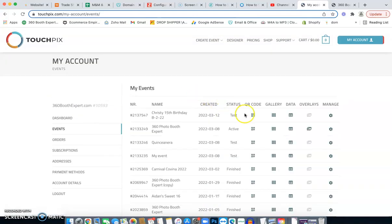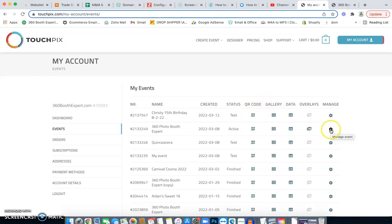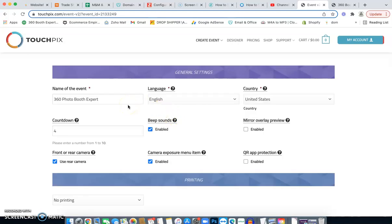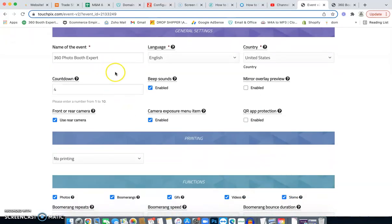Going back to Events — the next tab is where everyone asks what their settings should be. Click the gear icon and Manage on your event. I'm going to show my already-configured settings because this is what I use for every single event. I just duplicate this event each time. Take a screenshot or a photo of these settings and copy them on your end. The only things you won't copy are the event name and the specific features you choose to offer.